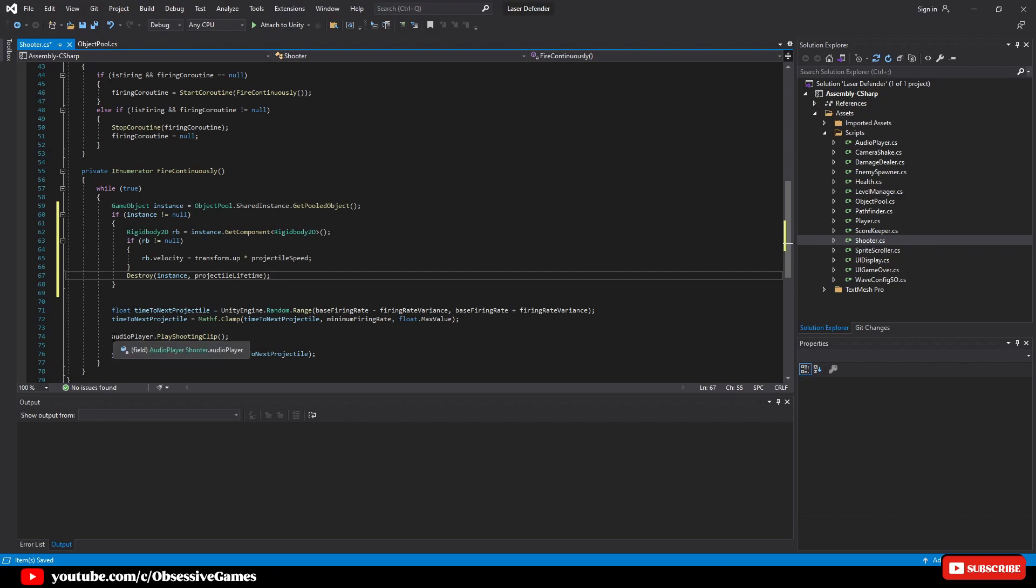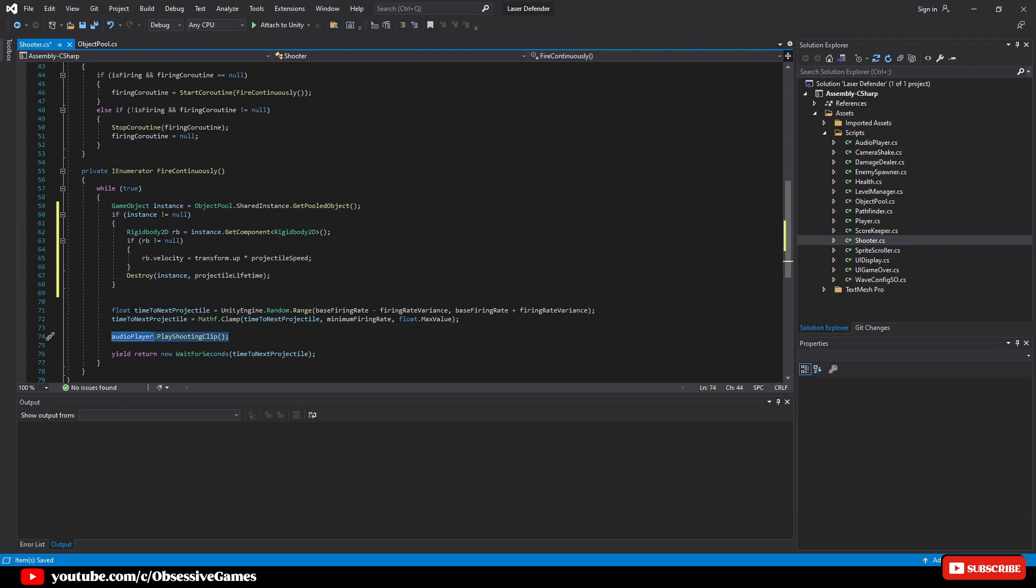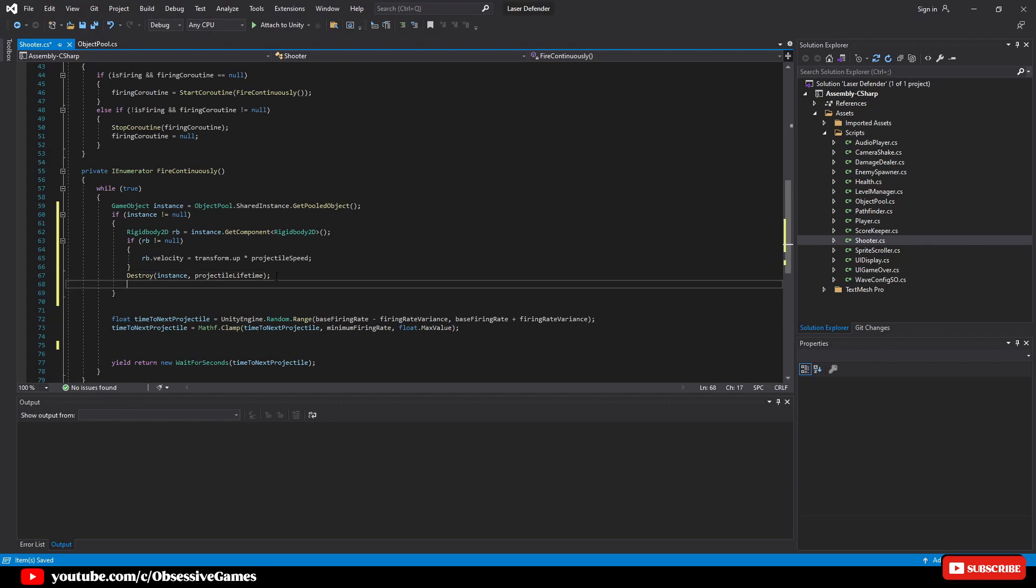The time to next projectile can remain outside the if statement to make sure that we are still firing every few seconds.